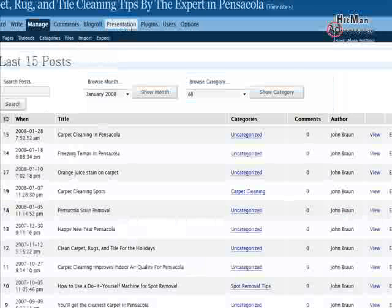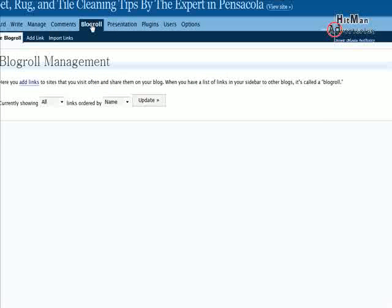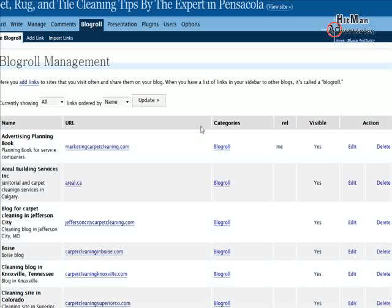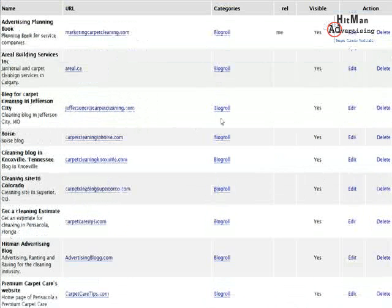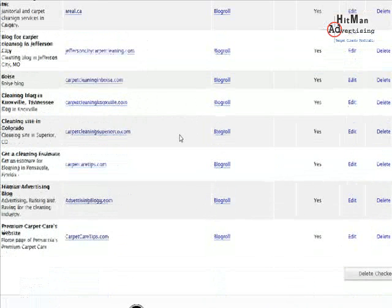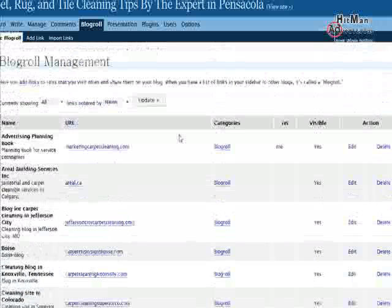Now I want to show you how to change the blogroll. I recommend contacting different companies in your area — carpet retailers or other businesses you network with. Any company related to your city keyword would be beneficial to link with, so add them to your blogroll right here. That will give you some bonus points with Google, and it will also give them bonus points with Google.